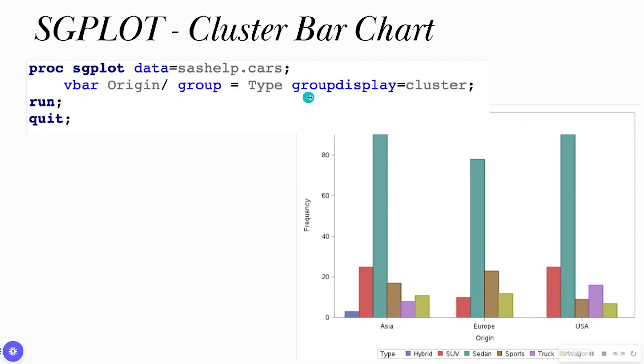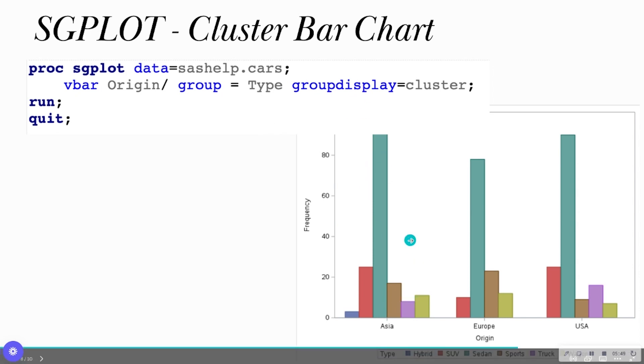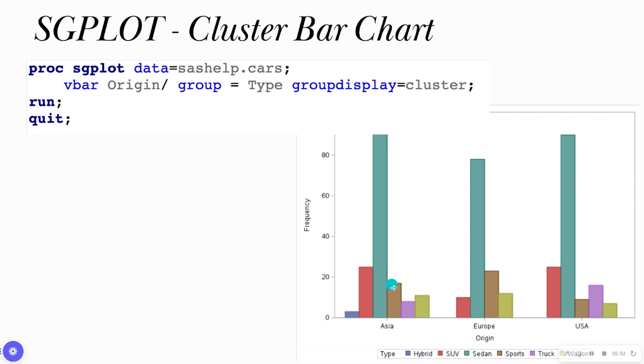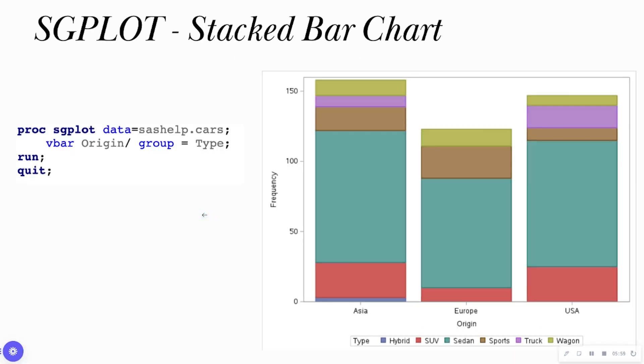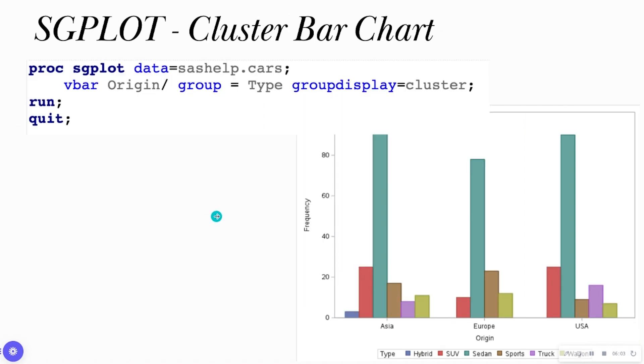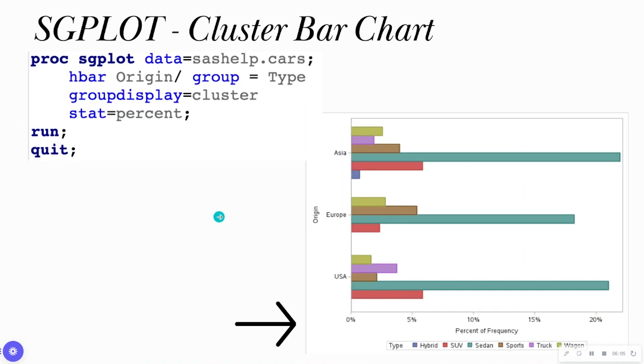Another option that I can do is the group display equals cluster. So if I don't want a stacked bar chart, that is the default, I can have a cluster where I can unstack that bar so that I can see the individual bars for every type. So I can also break it down this way as well.